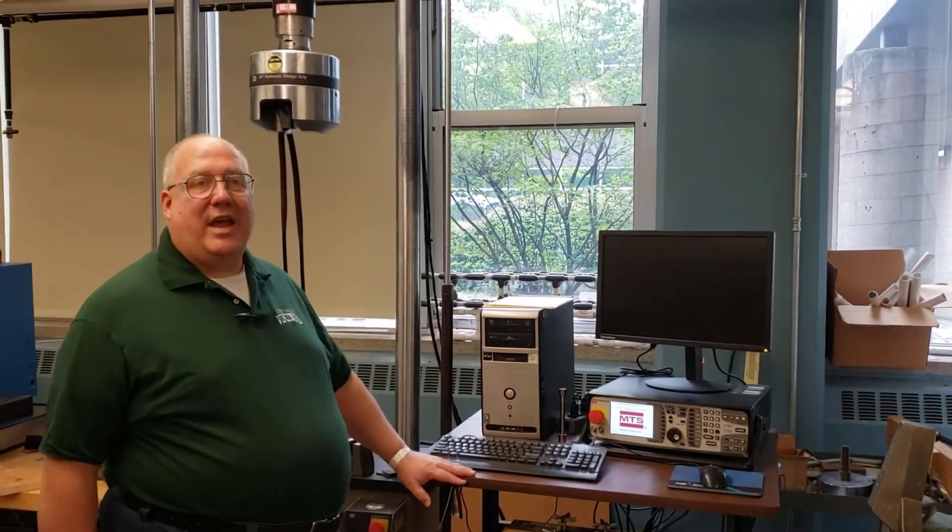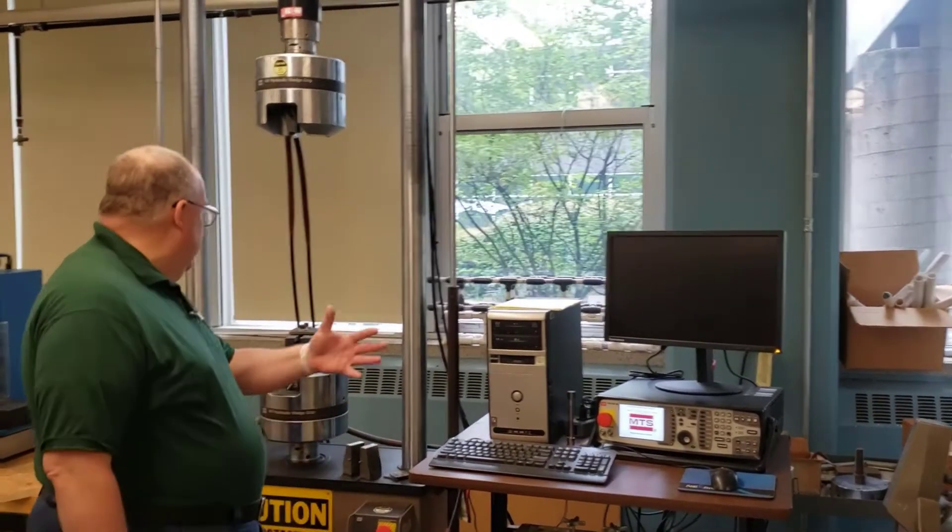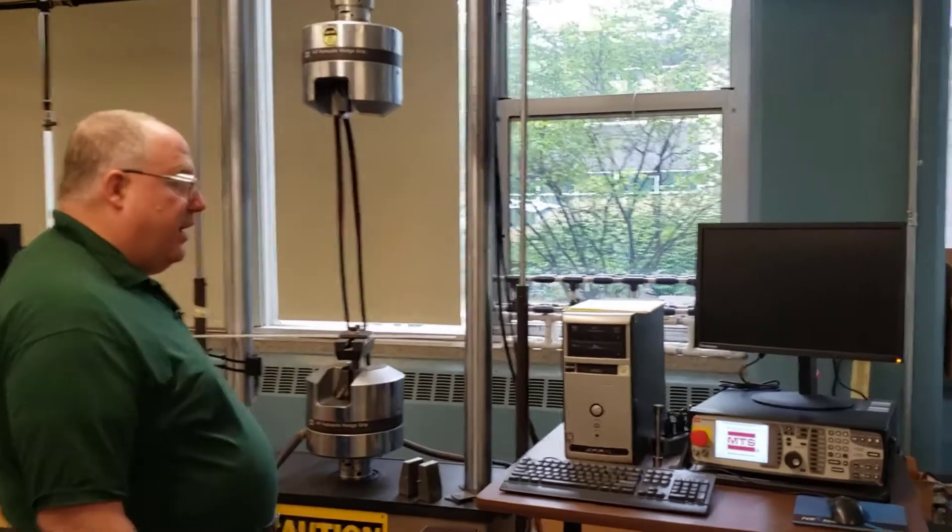This is a how-to video on using the MTS-810 tensile compression system, which you can see here.